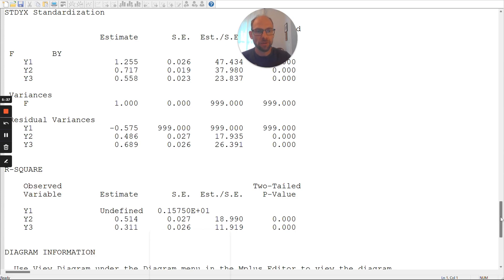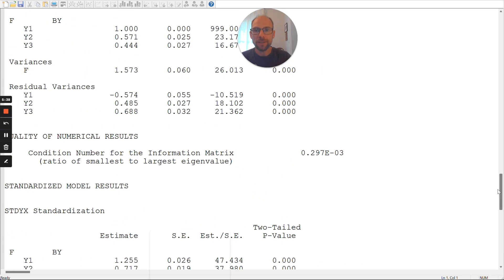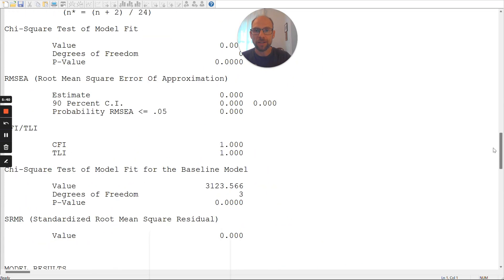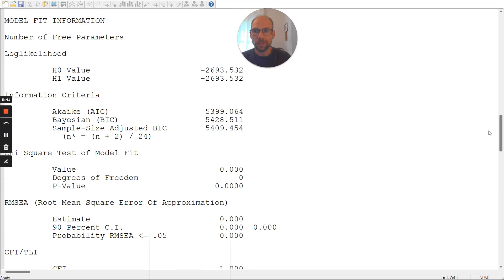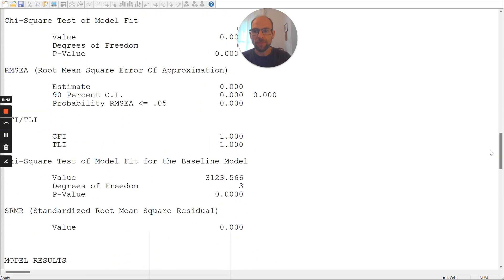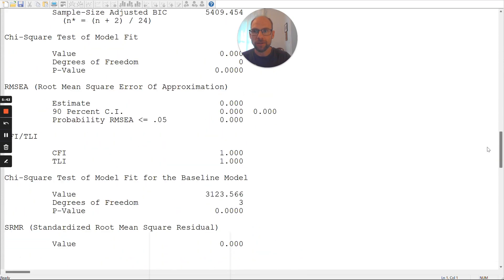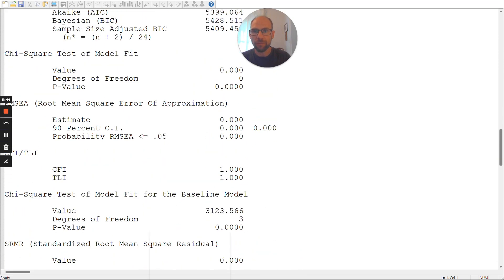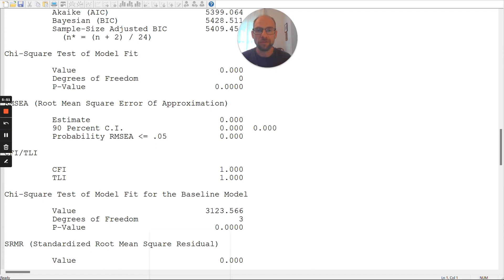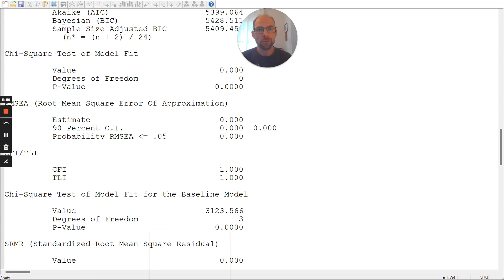So, now here, clearly, we have an improper solution, even though this is a saturated model. You can see that from the chi-square test of model fit above here. In the model fit information section, you can see this model has zero degrees of freedom. So, it's just identified or saturated. I also have a video on that topic, what that means. Essentially, it means that this model should reproduce the data perfectly. However, in this case, it does it with parameter estimates that are out of bounds.